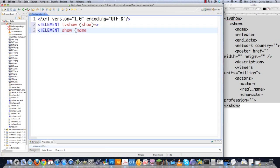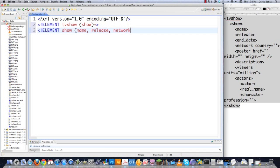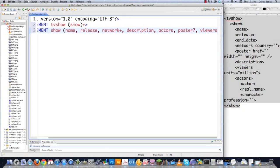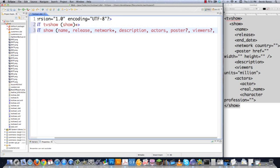I'm going to define the rules for Show. I'm going to say it must have a name. Elements that do not have a quantifier — and the quantifier is the plus sign — must appear only one time. Then release date — every TV show is going to have a release date. Network: it's totally possible for there to be more than one network, so I'm going to put a plus sign. Then a description — no quantifier means it occurs one time. Then actors, and then poster. Since I may not have the rights to show a specific poster, and I may not have access to viewer data, I'm going to put a question mark for both, which simply makes them optional.